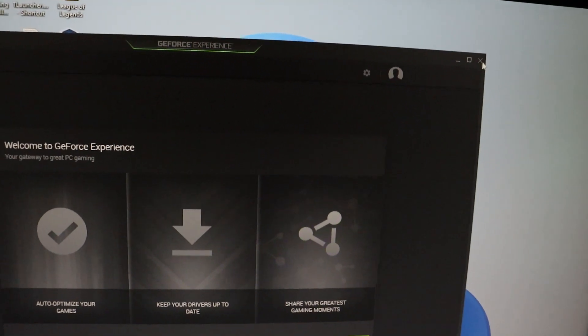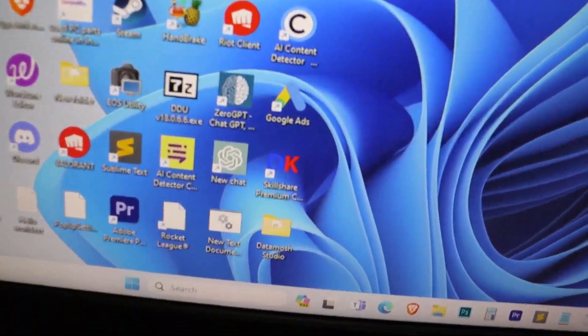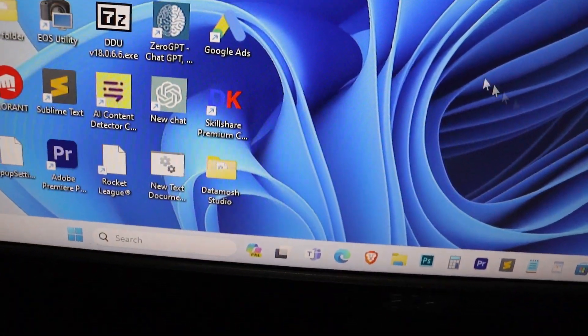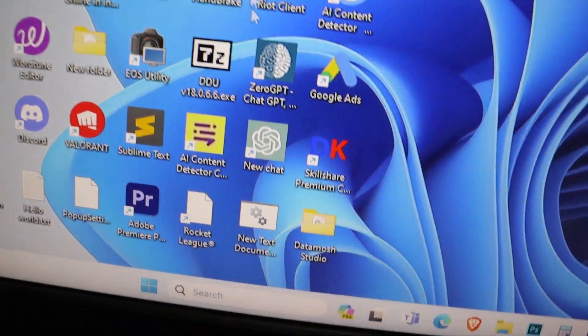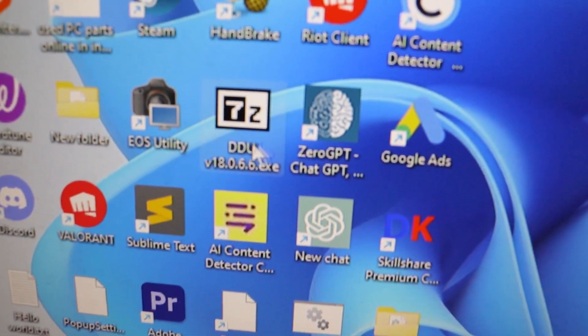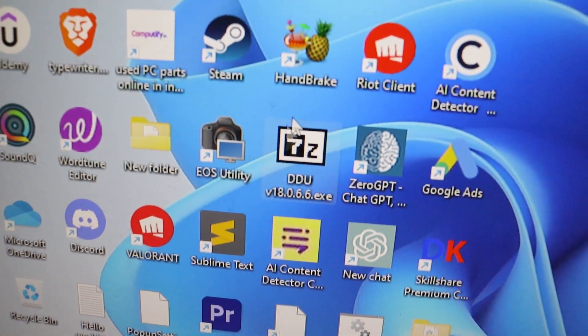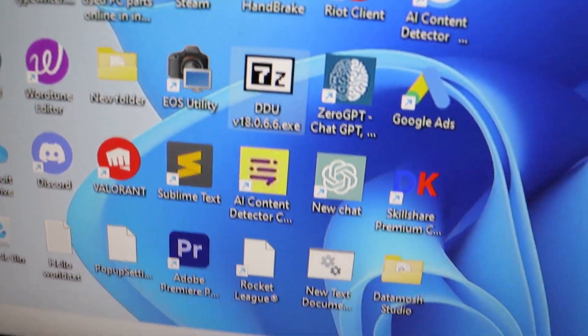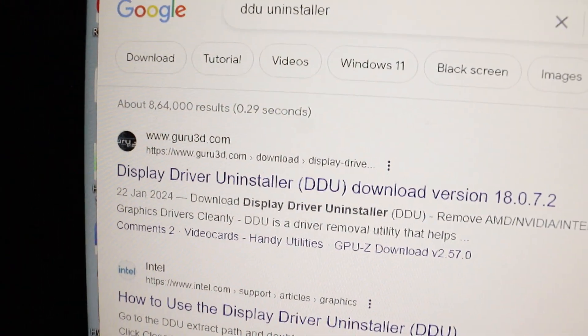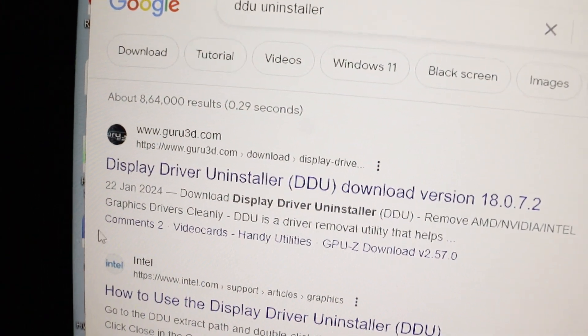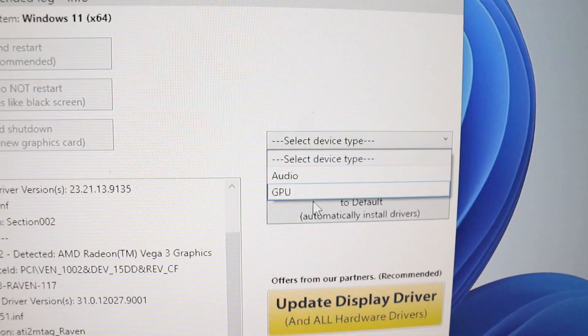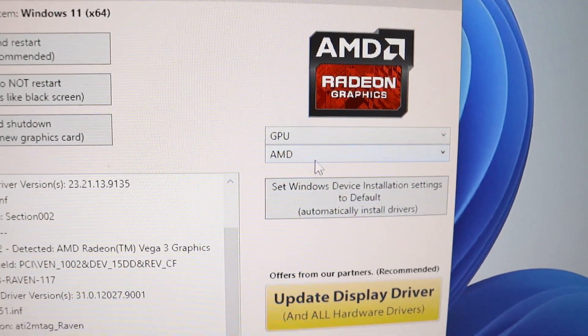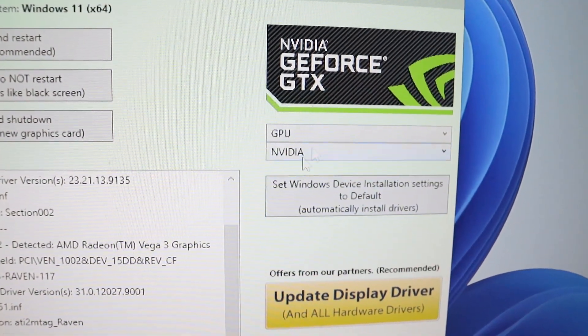If you've updated your driver and the error persists, the next step is to uninstall and reinstall your graphics driver. To do this, we recommend using Display Driver Uninstaller (DDU), a tool that completely removes your current driver. Once you've uninstalled the driver, reinstall the latest driver from the official website.